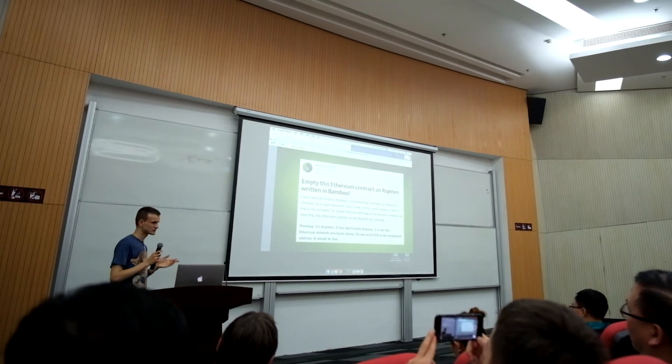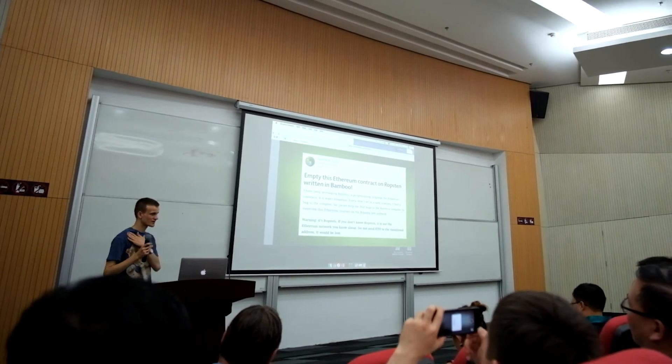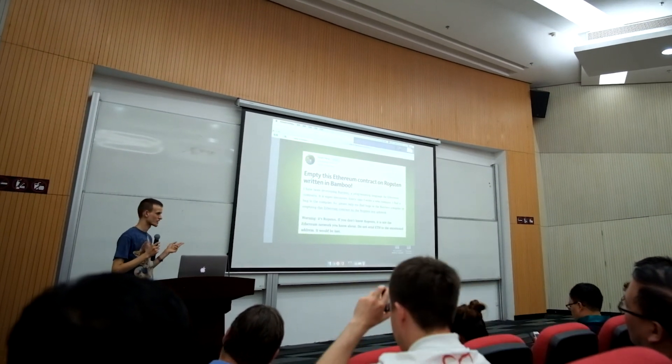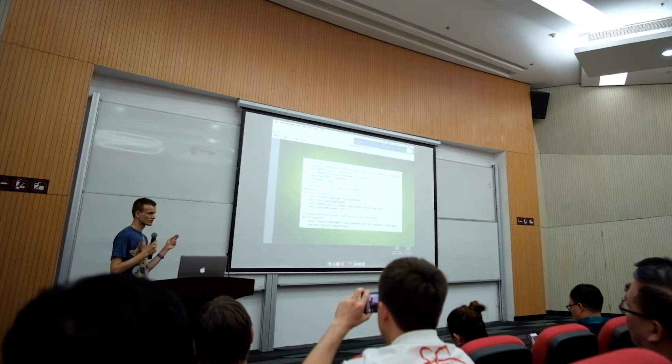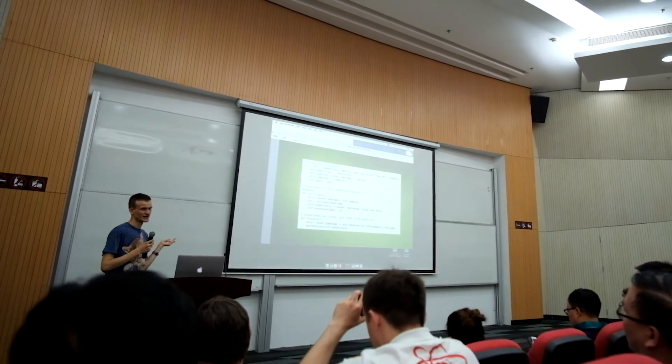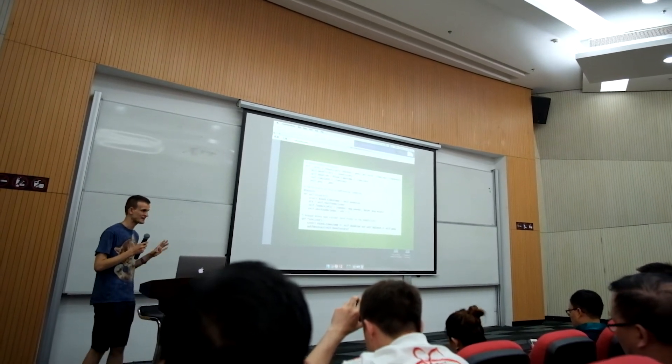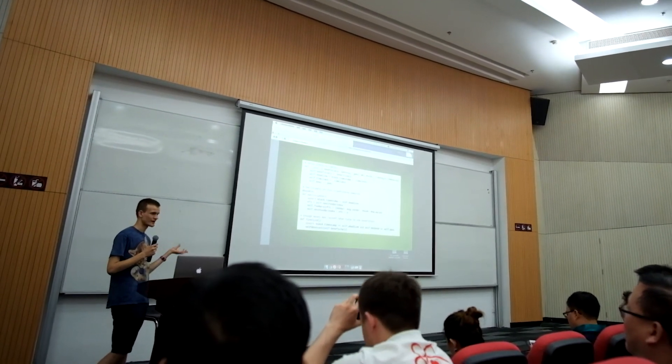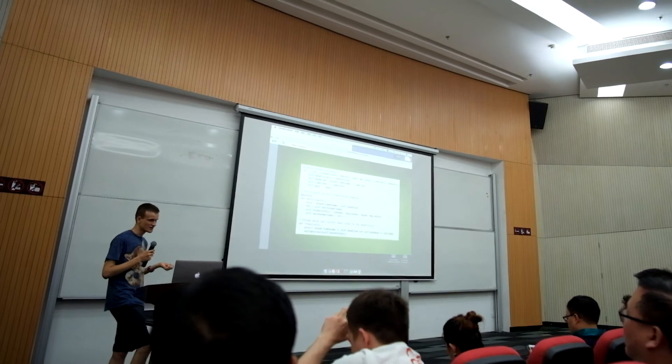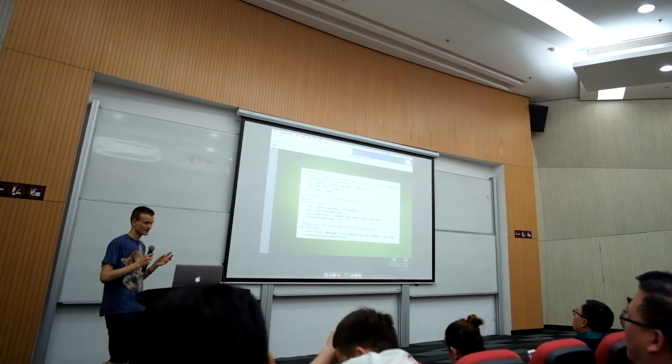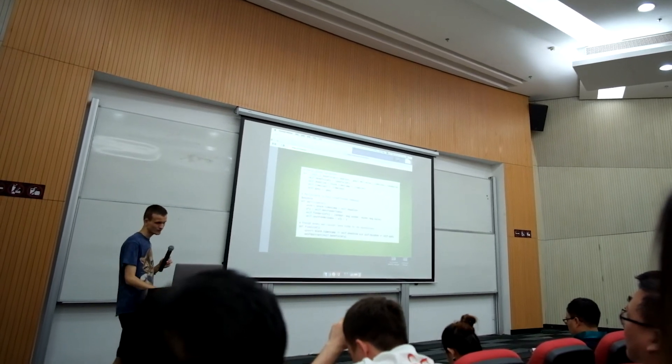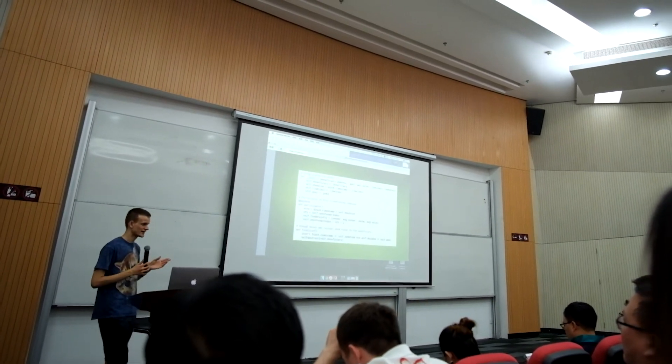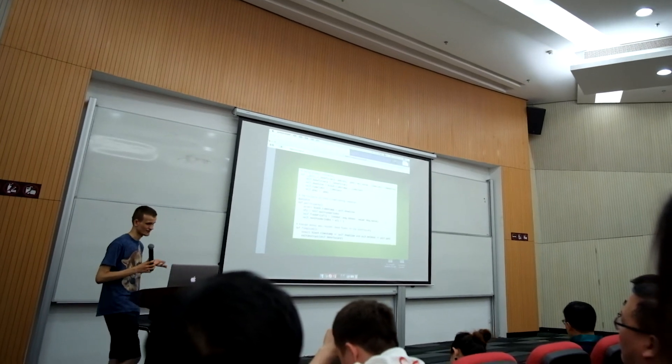Aside from Solidity, we also have one developer who is working on another programming language called Bamboo, and there's also a language called Viper, which is one that I've been working on for the past eight months or so. The goals of these programming languages in both cases is to try to make it more difficult to write code that is misleading, and also to make it easier to catch errors and more difficult to write code that does have errors.